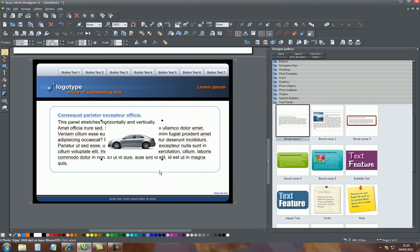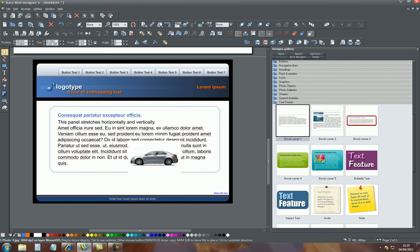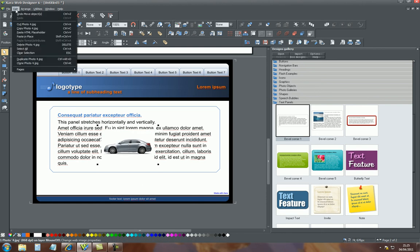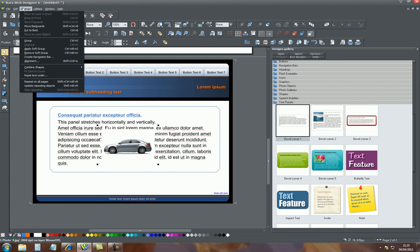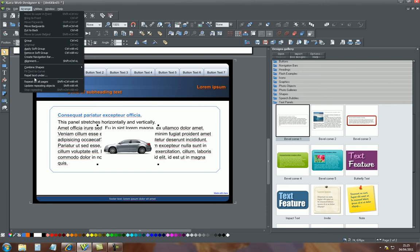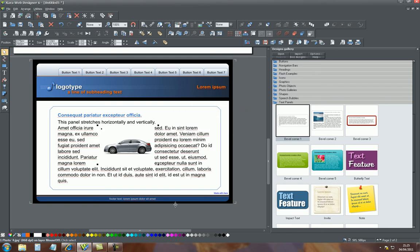In order to do that, it's very simple. Select the image and go to arrange, and then right to the bottom you have an option of repel, here it is, repel text under. Once you select this, this dialog box comes up and it says repel, don't repel, cancel. We want it to repel.